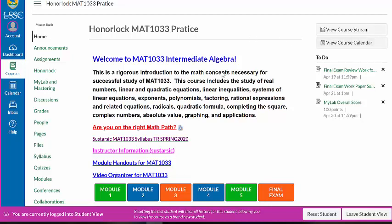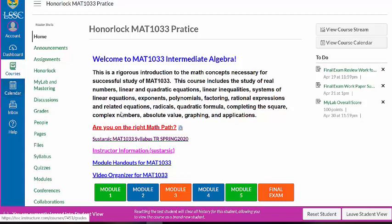You have to be in your course to find the calendar attached to your course. Do not click on the calendar on the left-hand side to find your appointments when you're making them. Once you've made them, they will show up there. But to make your calendar appointment, you will go into the course.